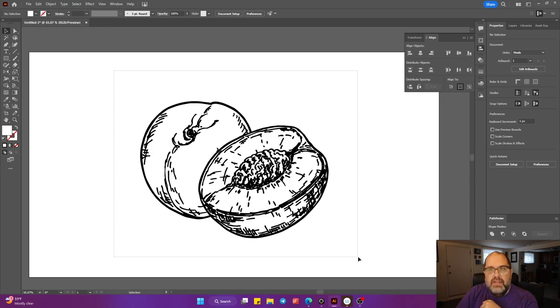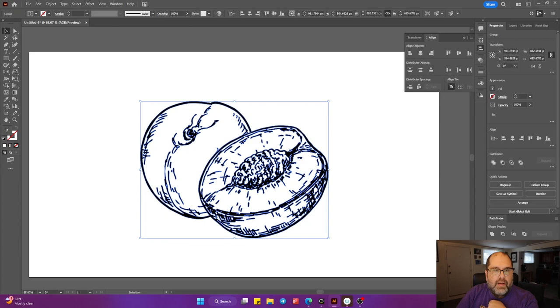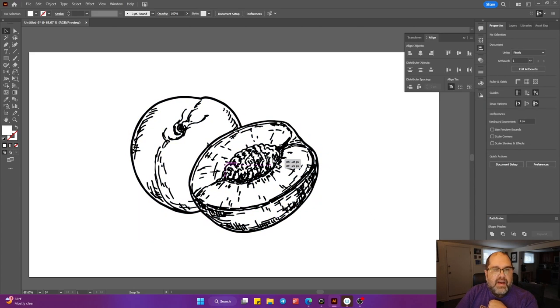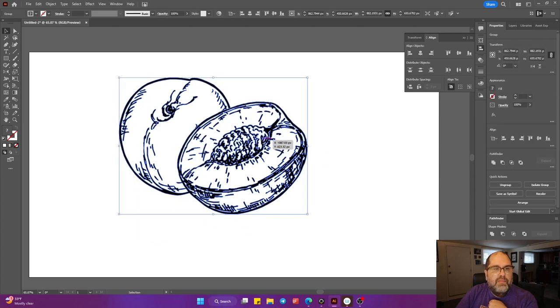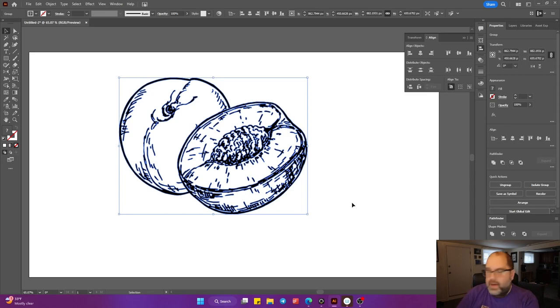I'm going to highlight both pieces, and we are going to click Merge on the Pathfinder. And as you see, now we have one piece of art where everything is all together, and your CNC or your laser will have no trouble cutting this out.